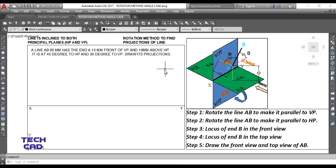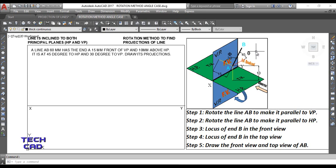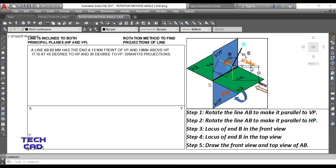You can see the imagination here — this is line AB which is 45° with HP and 30° with VP. Whenever the angle is with HP it is denoted with theta, and whenever the angle is with VP it is denoted with phi. So theta equals 45° and phi equals 30°. End A is 10 mm above HP and 15 mm in front of VP.